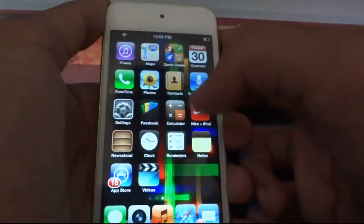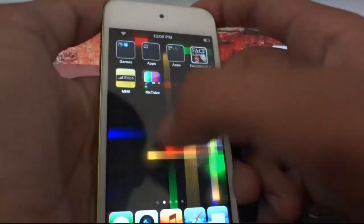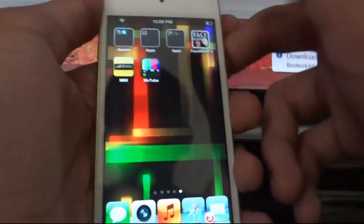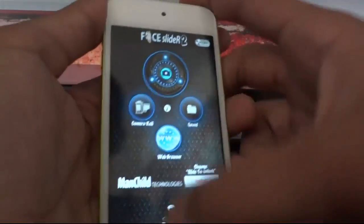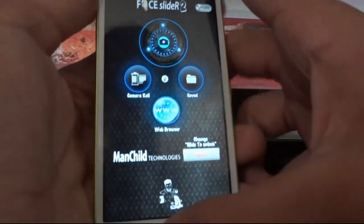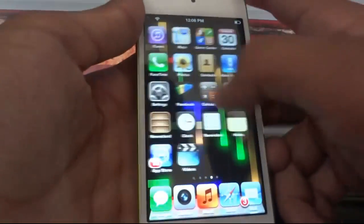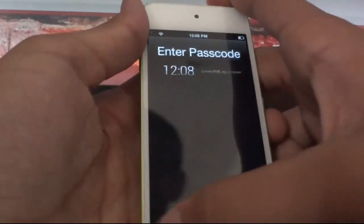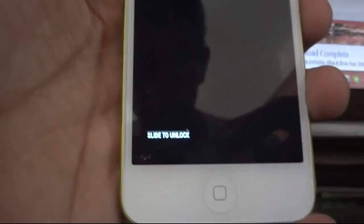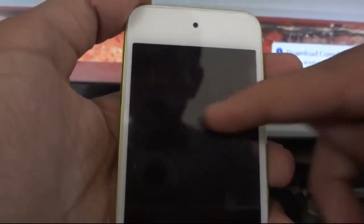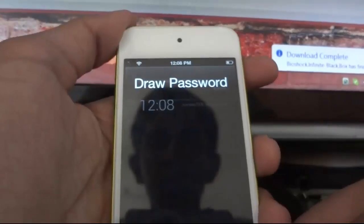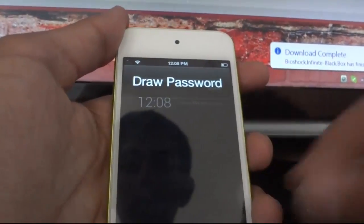The next tweak is Lock HTML2. You have seen my lock screen — that's because of Lock HTML2. You can customize it by going to Settings, where you can see all types of elements like a lock slider, clock, and you can also see whether you are connected to WiFi.